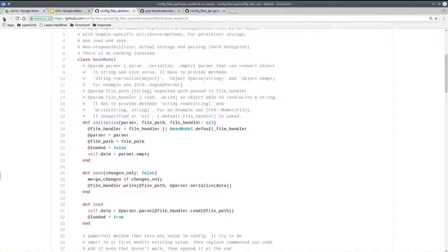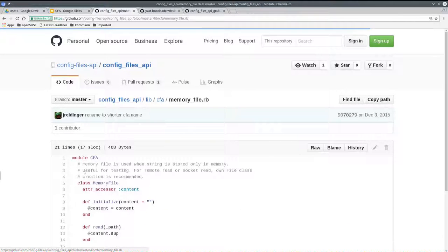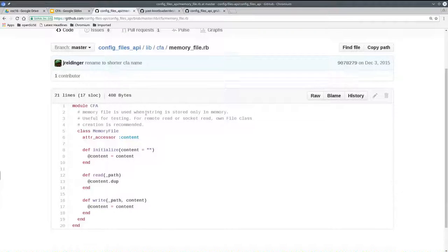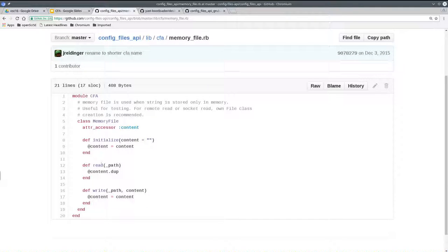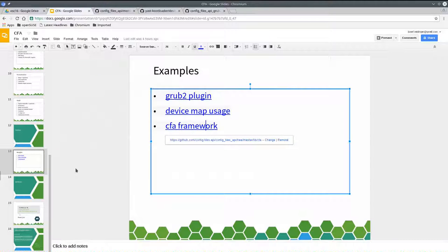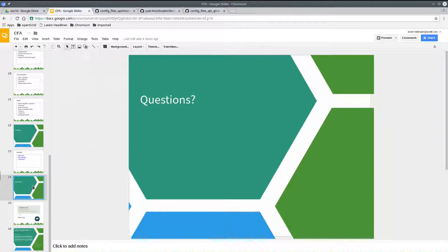Here is an example implementation of the memory file. As you can see, it's very simple — it just reads and writes and holds the content in internal memory. Do you have any questions regarding this API or its possible usage? Looks like no questions, so thanks for your attention and enjoy the evening.